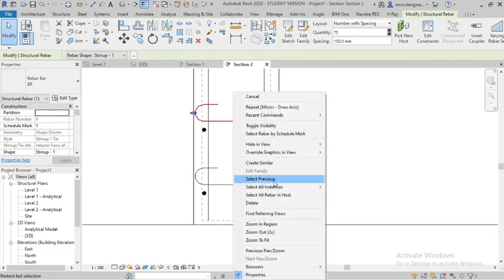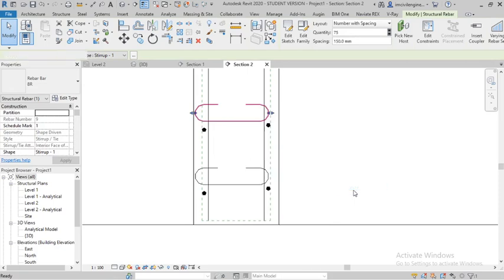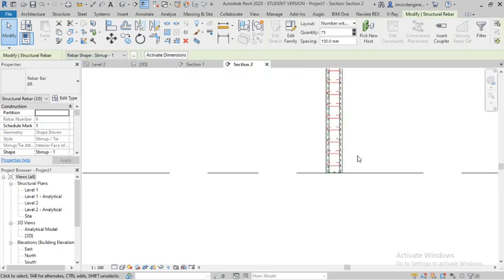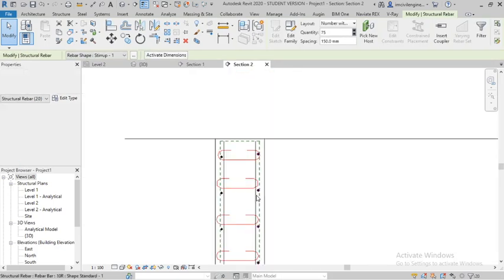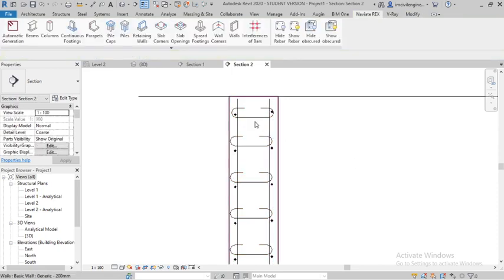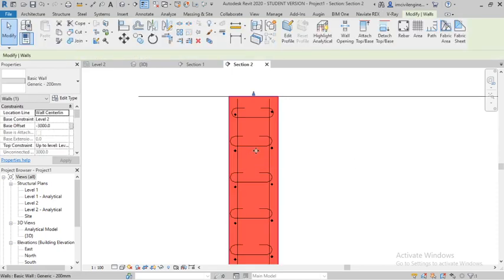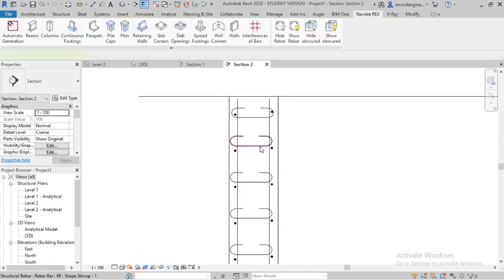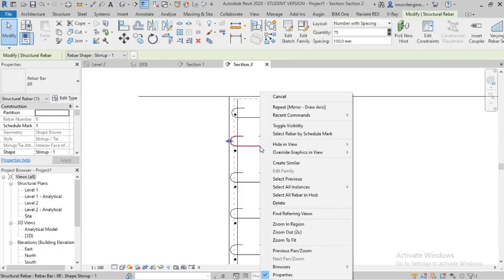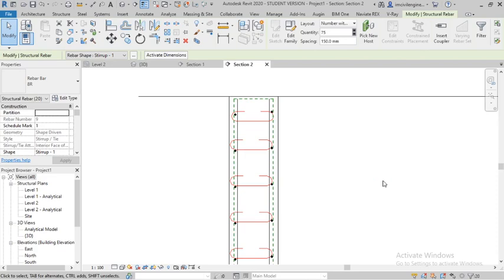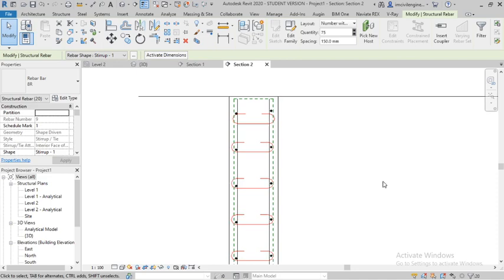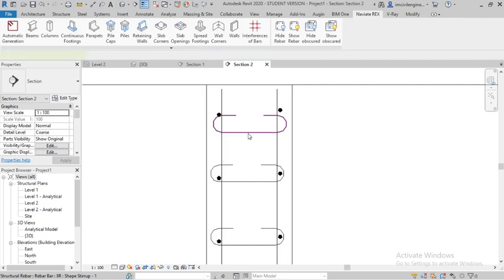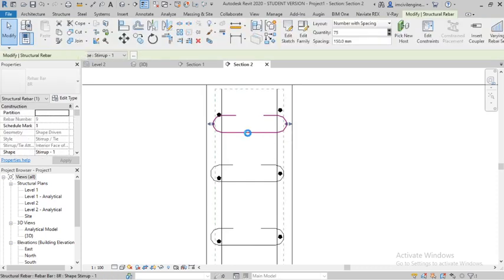And here we will select all, select all instant. Select all the bars to do this. All the bars all instant.